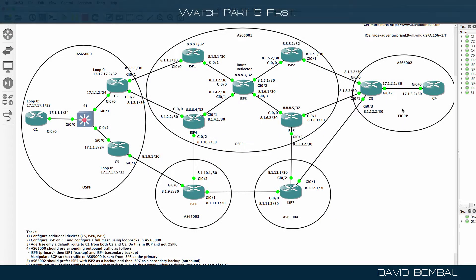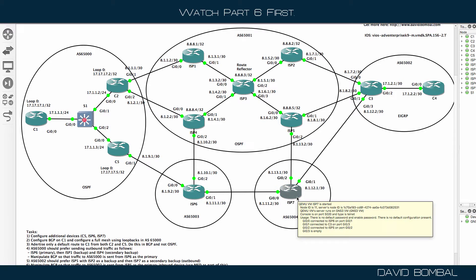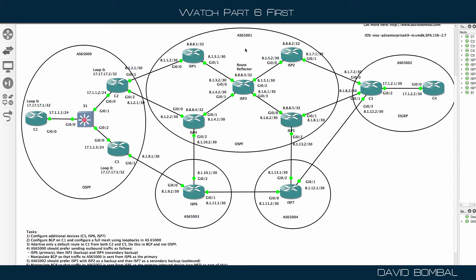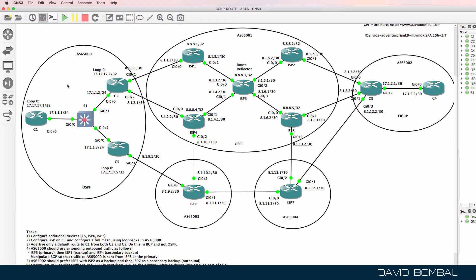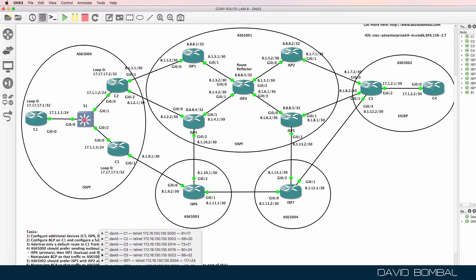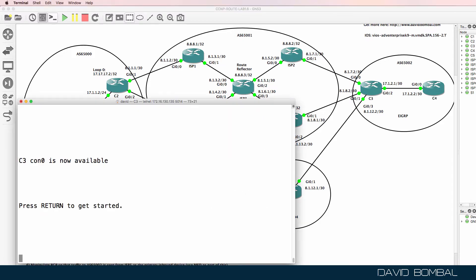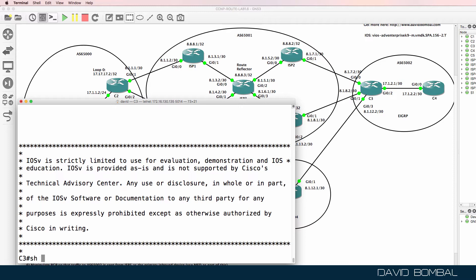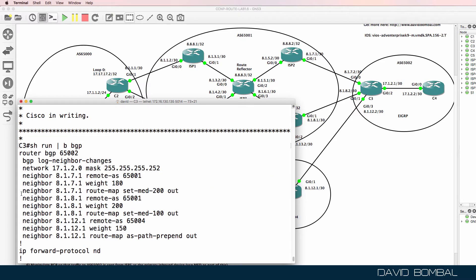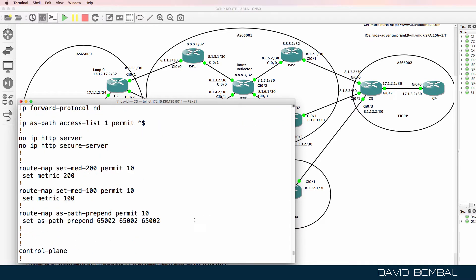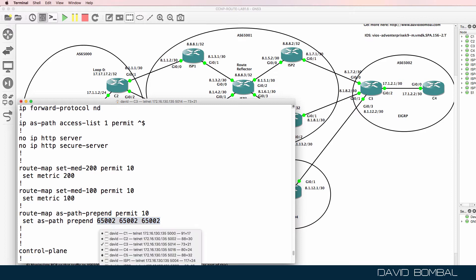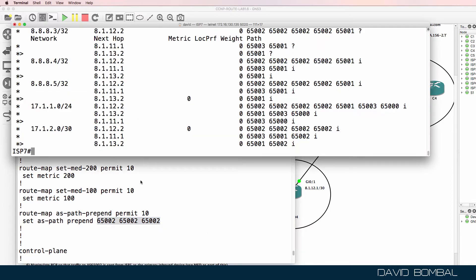Currently, customers are advertising ISP routes through their autonomous system. As an example, ISP router 7 is learning about routes that originate in other autonomous systems from the customer autonomous system. As a customer, you don't want to become a transit autonomous system — you don't want other people's traffic sent through your AS. Looking at BGP, we have route maps configured doing some manipulation, such as setting the AS number, but we are not blocking advertisements through the autonomous system.